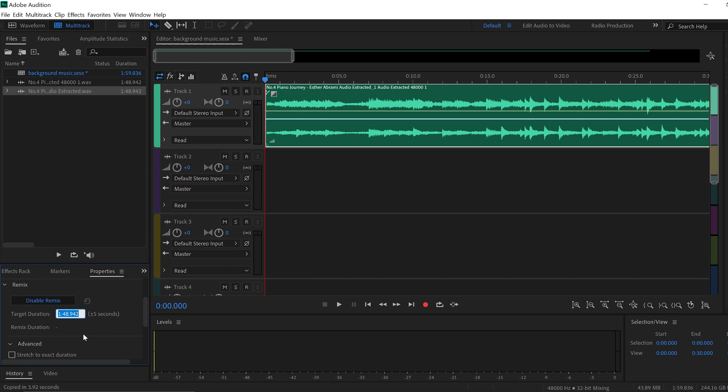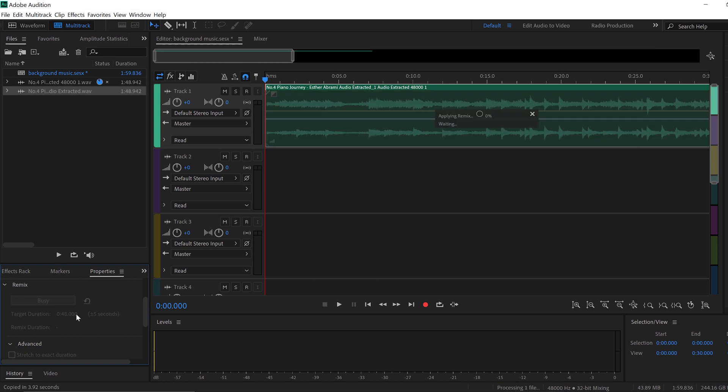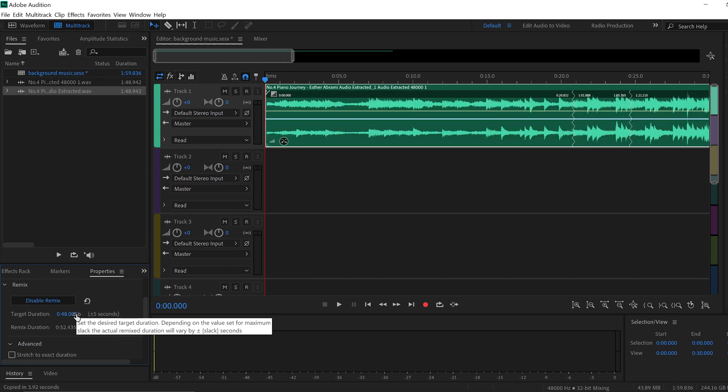So what we want is 48 seconds. I mean, that's what I want from the song. 48 seconds. So let's make it smaller. Now that we put 48 seconds here, we click enter. And there you go. Easy, as simple as that. It's incredible how Adobe Audition in such a fast time did already the job.